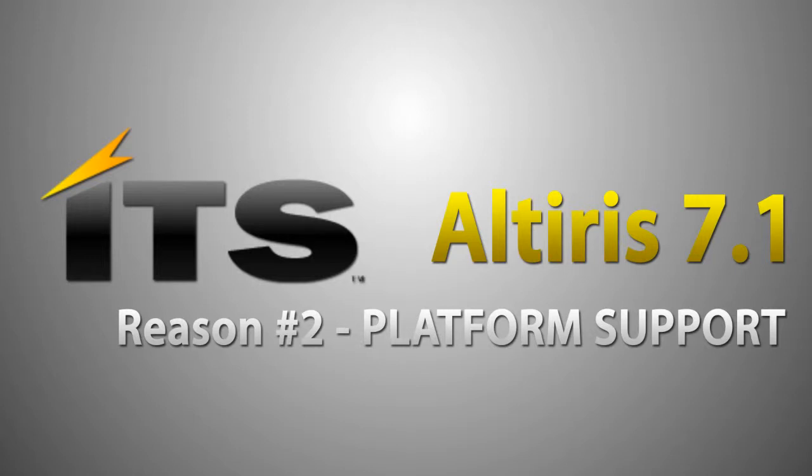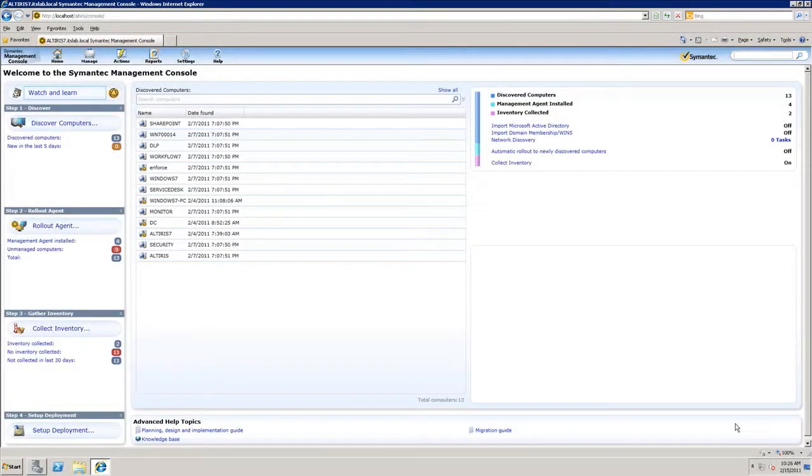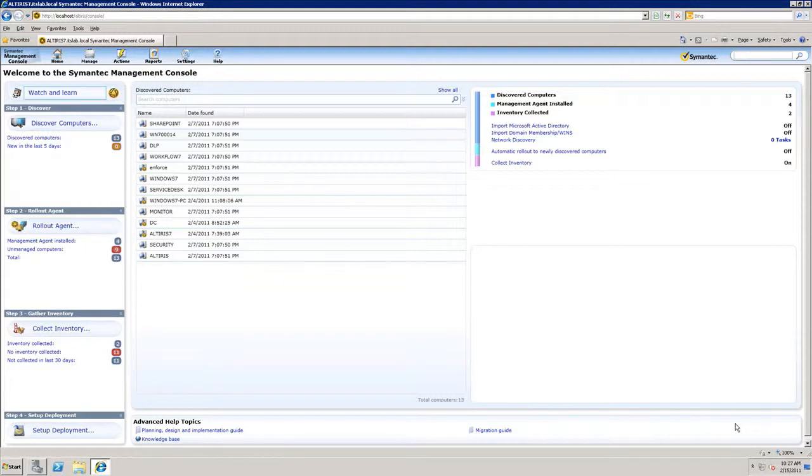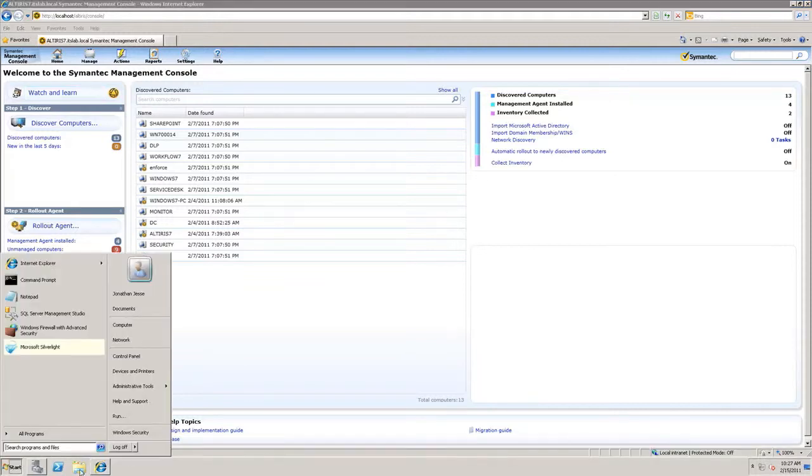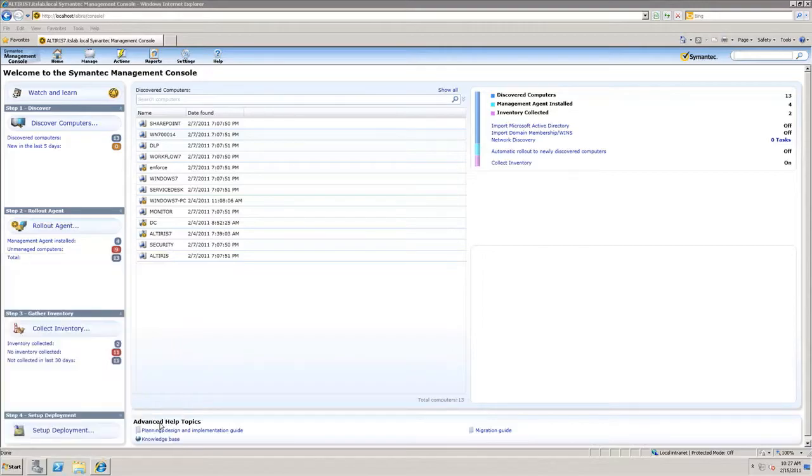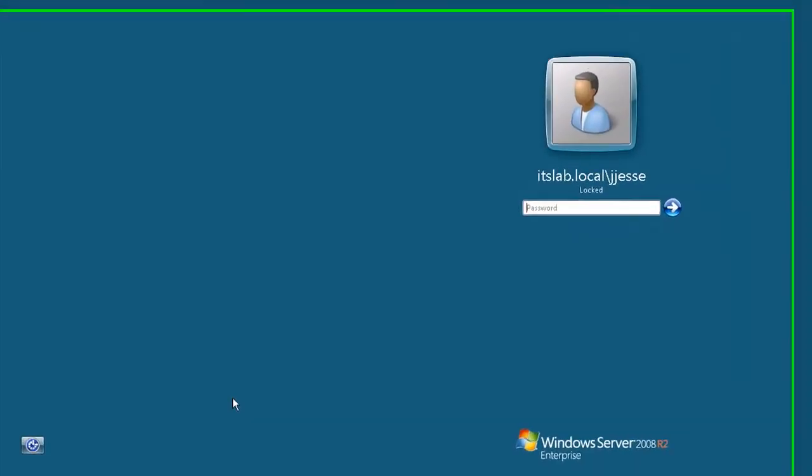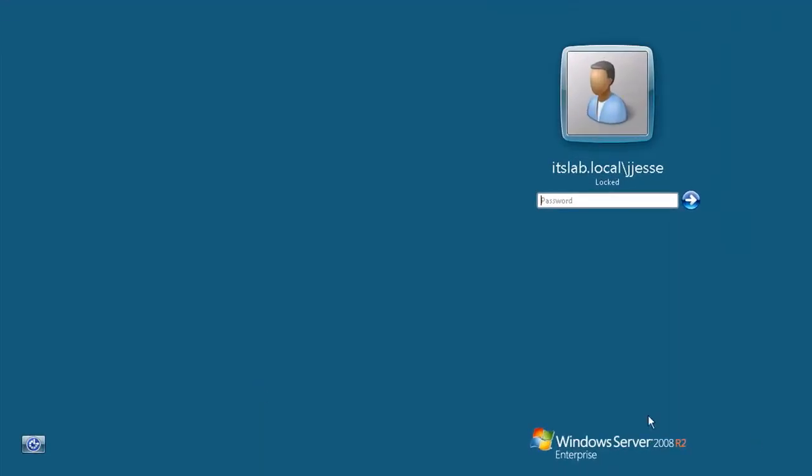In Altiris 6 and Altiris 7, the management console was supported only on Server 2003 32-bit. In Altiris 7.1, we are now installing the management platform on Windows Server 2008. Just to show it's not smoke and mirrors here, I'll show you that this is indeed my Server 2008. Go ahead and lock the screen here. Displays down at the bottom that I am running Server 2008 R2 Enterprise Edition.